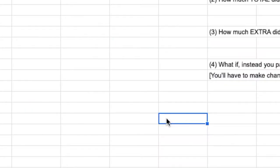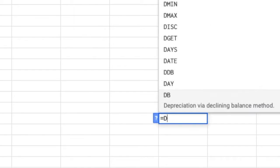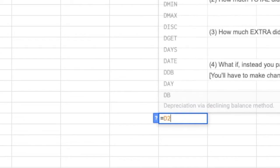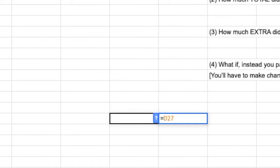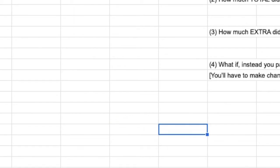For example, I'm down at E27 right now. If I say E27 equals D27, notice it highlights the box next to it, column D, box 27, times 3. That's a formula.